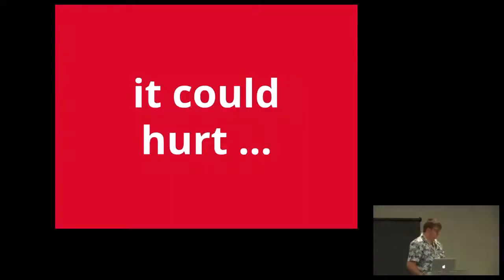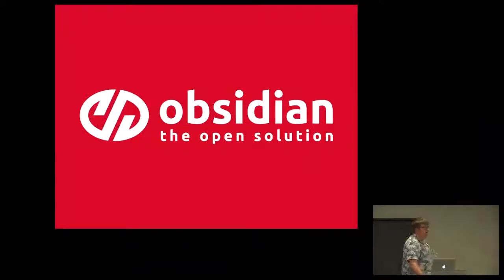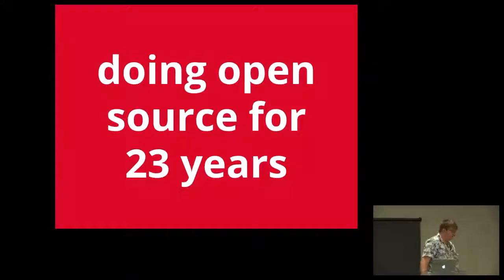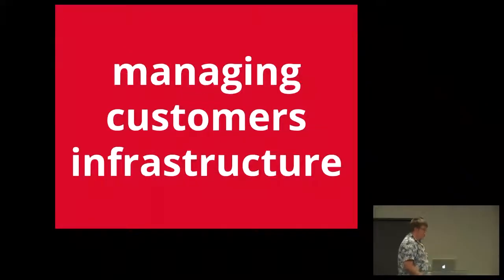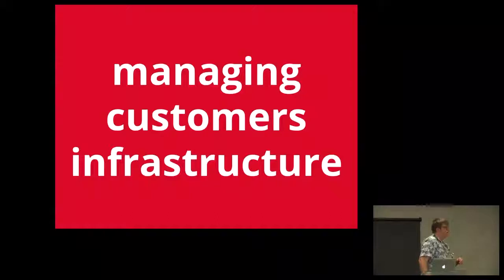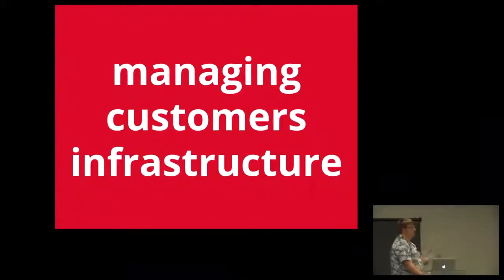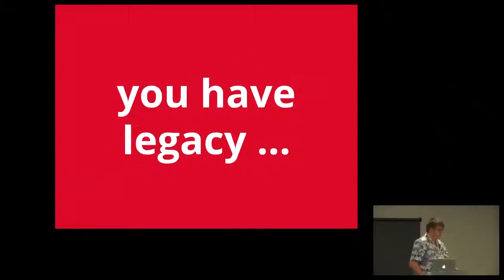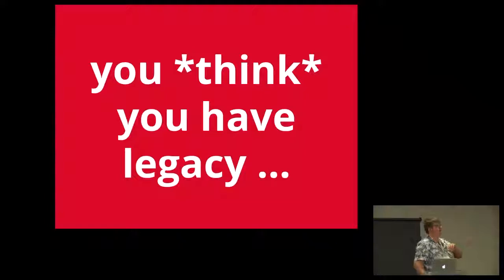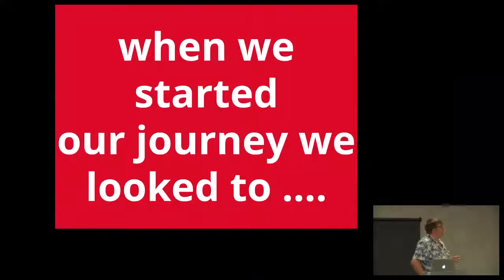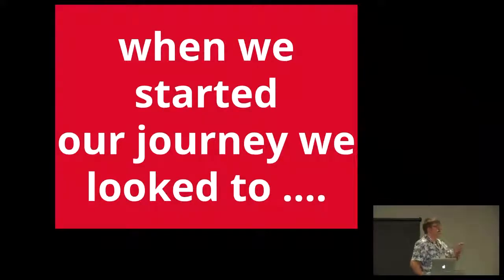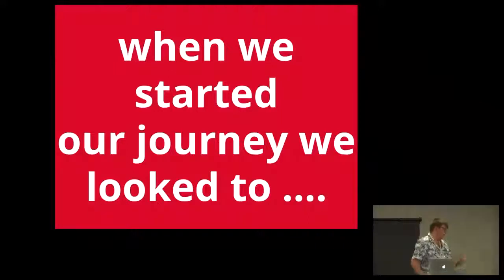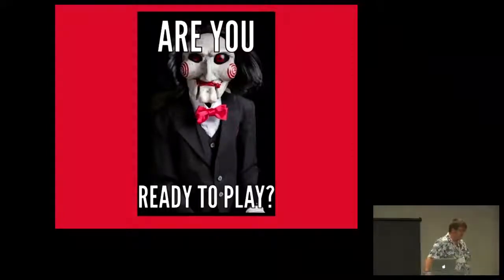We at Obsidian have an interesting issue. We're 23 years old. We manage customers' infrastructure. And obviously, if you do something for 23 years, you kind of get into a groove. You've heard of automation. So, you can probably think about it in that direction. We have legacy. You think you have legacy, you think you have an old app running on your network. We have legacy. In the beginning, we started using Puppet.